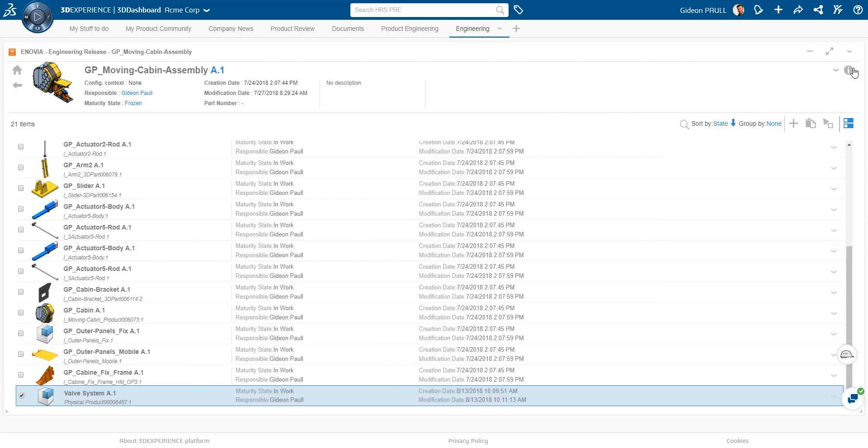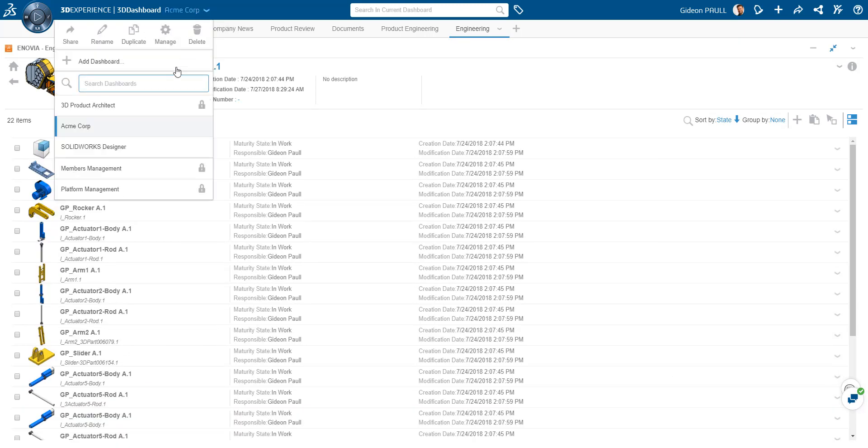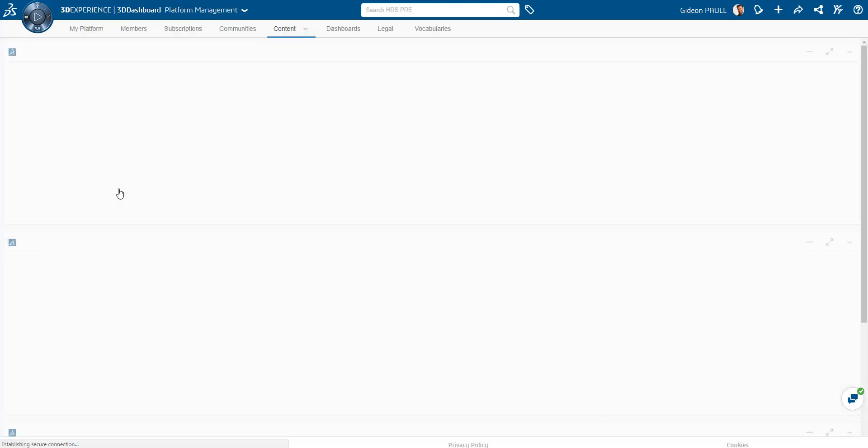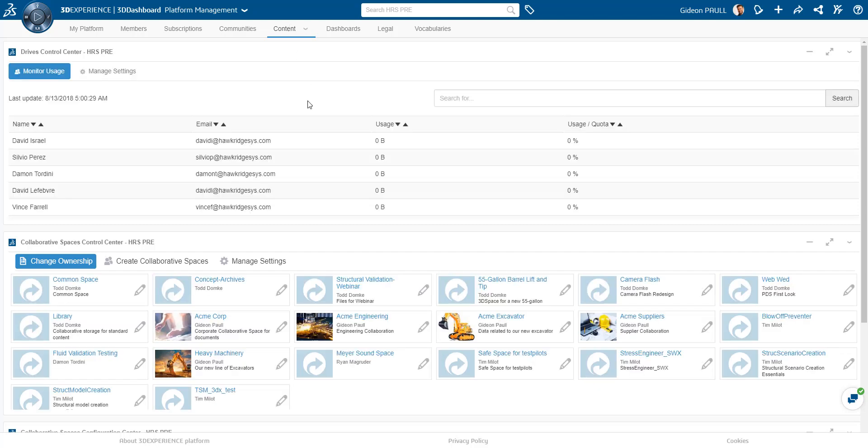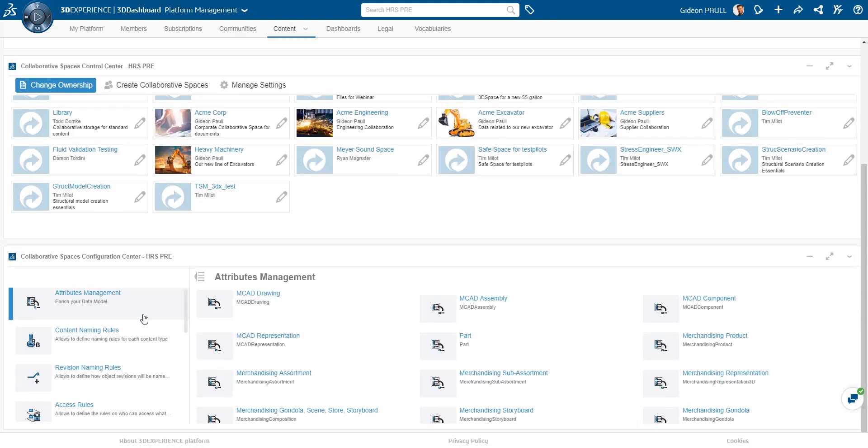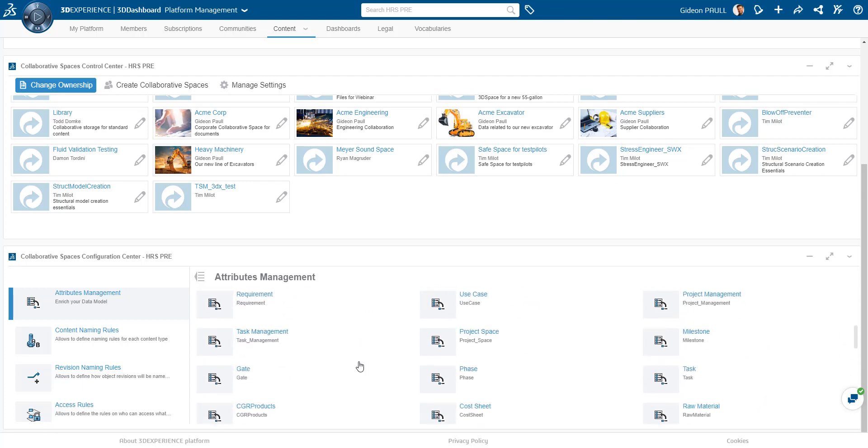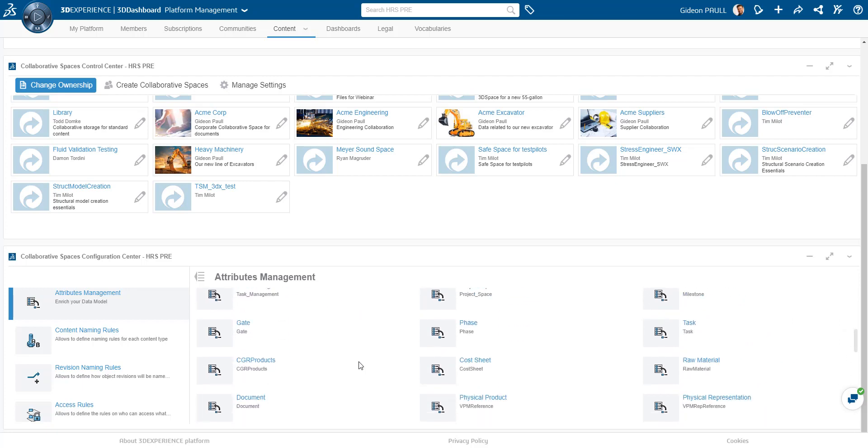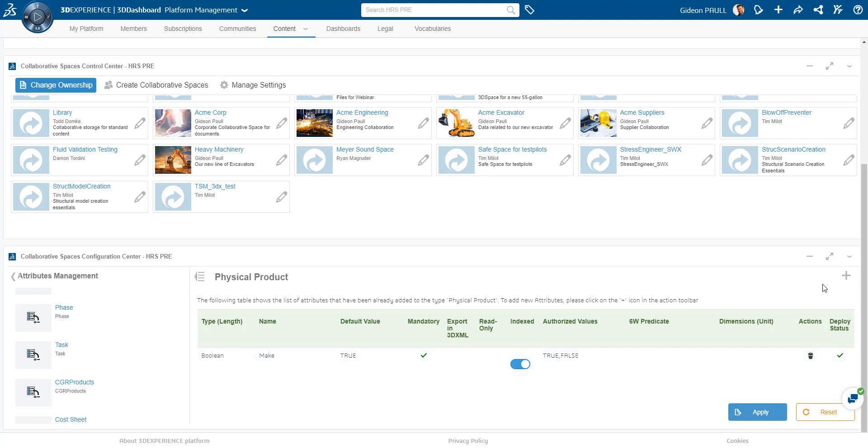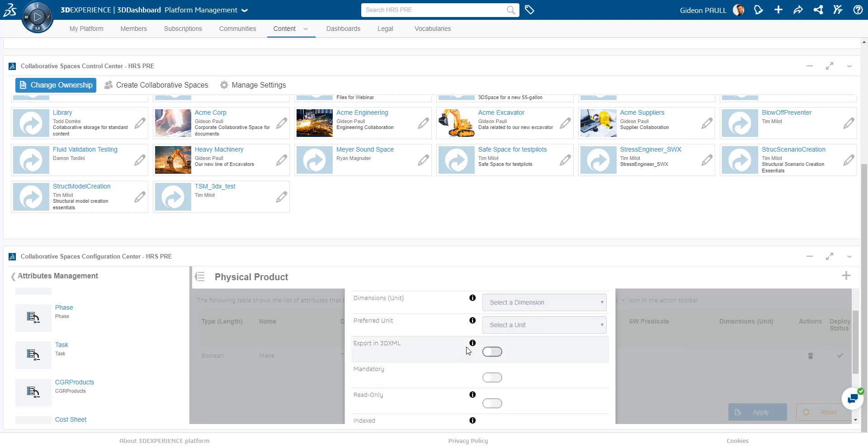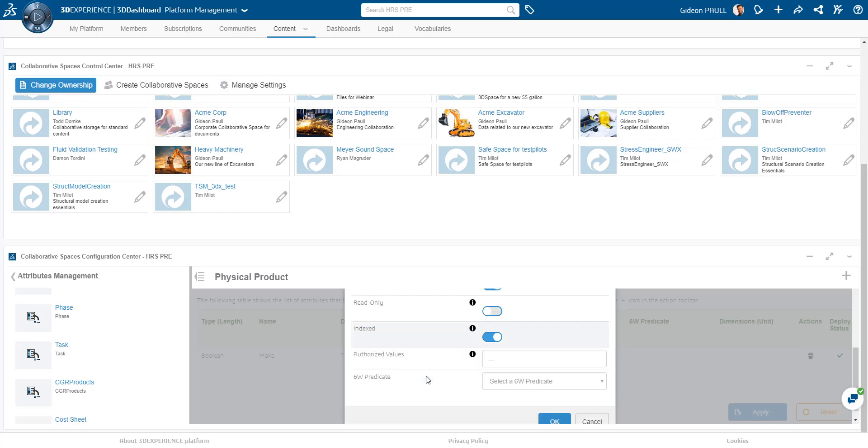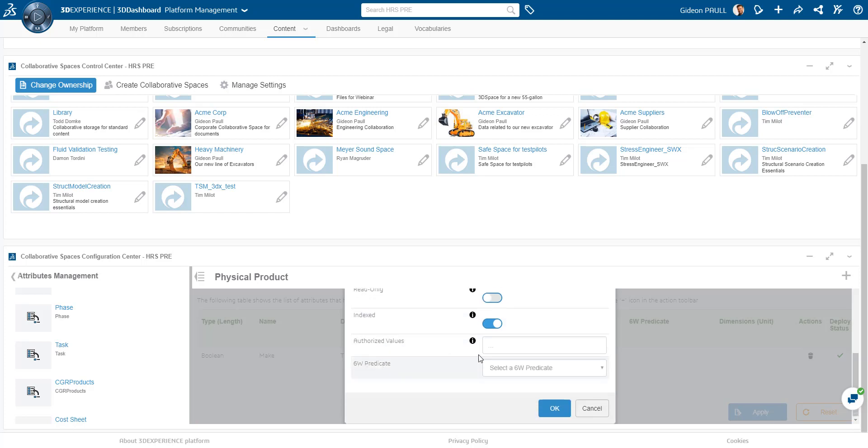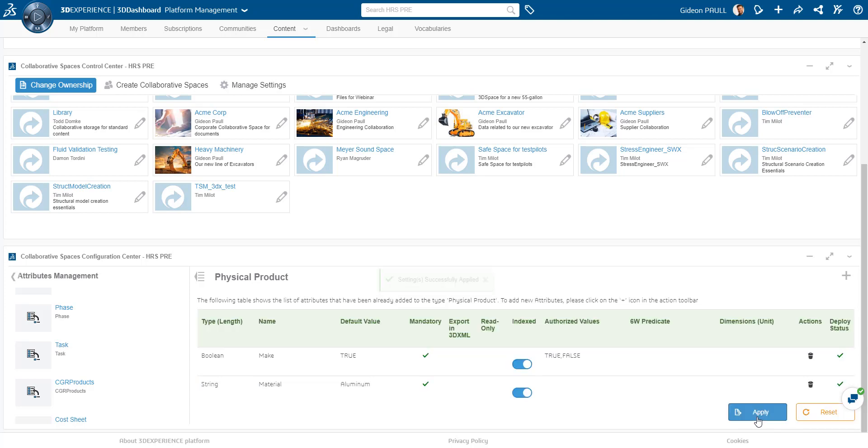Now I want to look at an administration option. Defining new attributes for our items. From the platform manager widget, I have access to the attribute management options. In this case, I'm looking for the physical part type since this is what I just created. Here I can see there is already a custom attribute defined. I'll add a new one. We'll make it material. For the most part, the interface is very self-explanatory. I'll provide a default value and leave the rest as is. Let's save and apply the changes and jump back to our corporate dashboard.